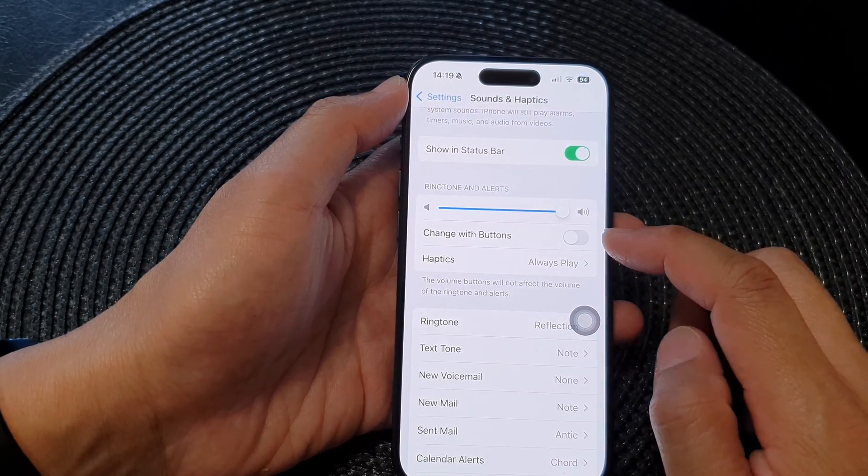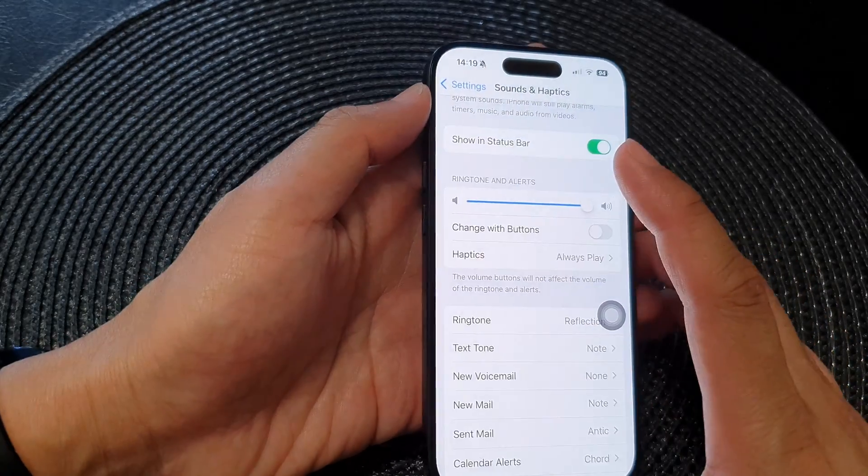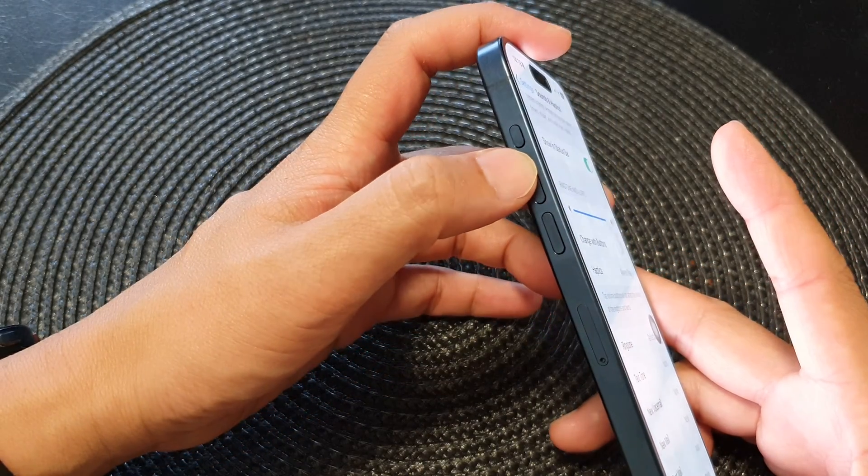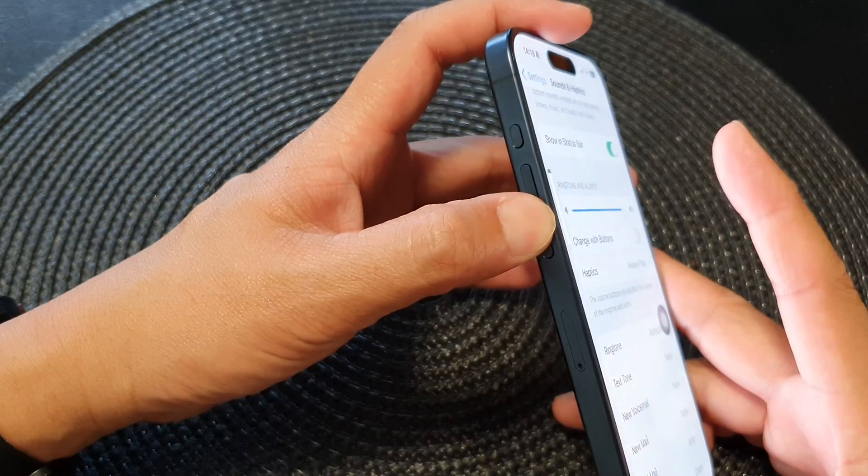If this is turned off, then the volume buttons will be used to change the media volume.